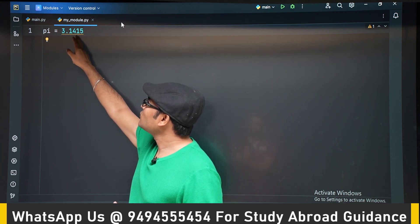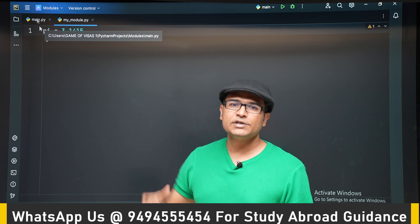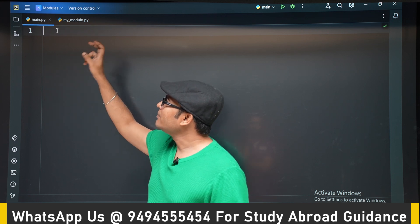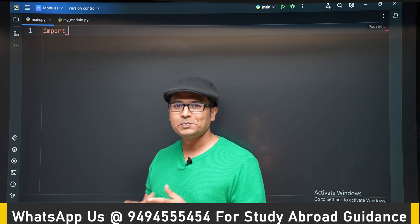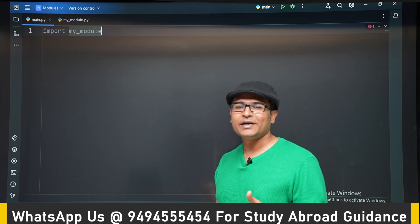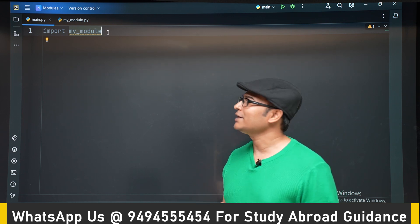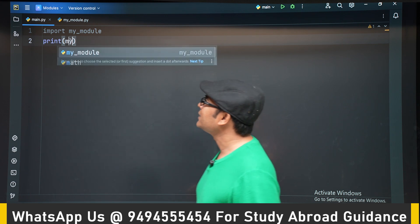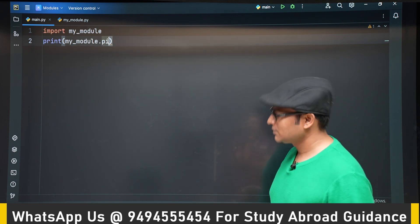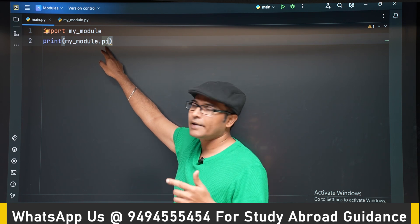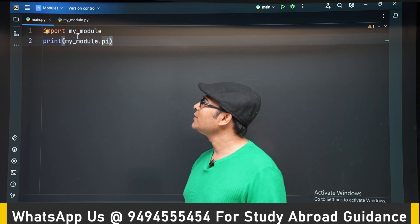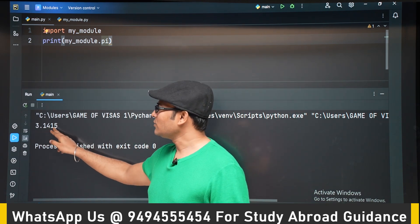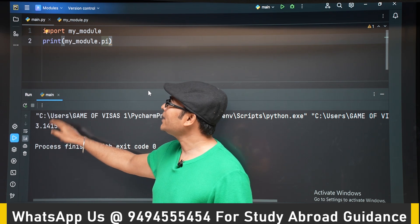For example, I am writing pi equal to 3.1415 — a constant representing the mathematical value of pi. Now I go to main.py, import my_module, and print my_module.pi. You can see that 3.1415 is printed, which is exactly the value of pi we entered in my_module. This is how modules work.